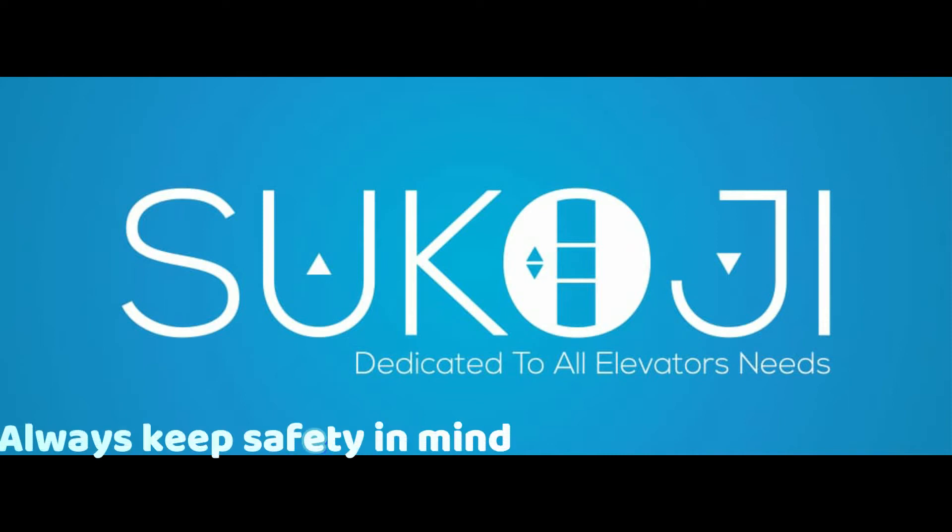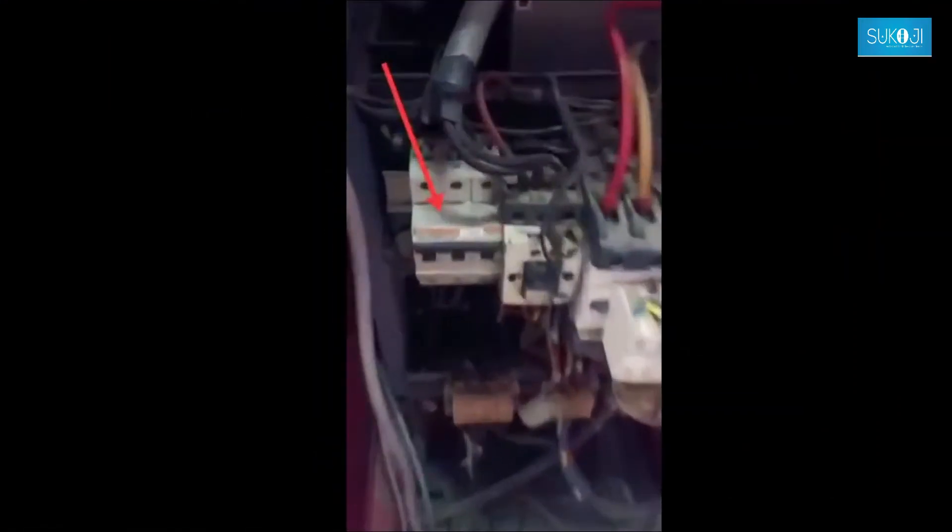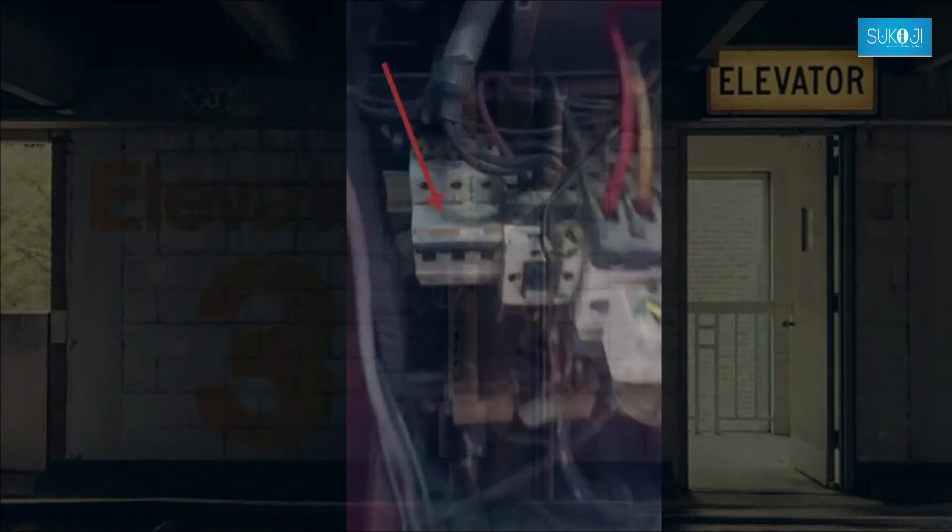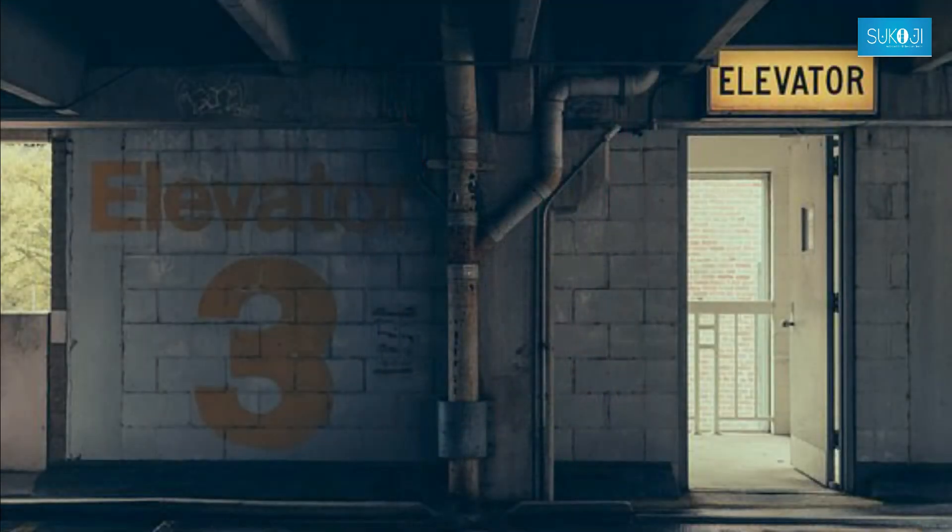Always keep safety in mind. Hello everyone. Today we are going to tell you about a small problem related to a product which sometimes causes trouble for you.